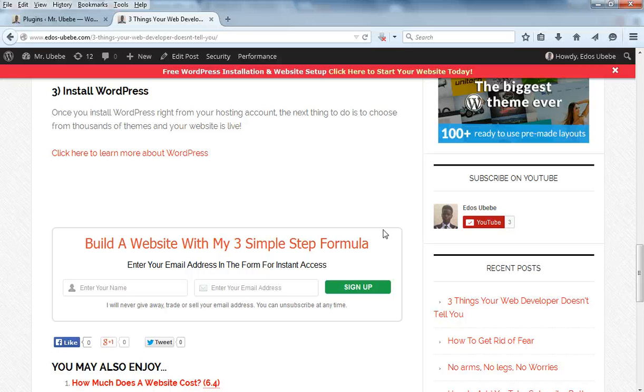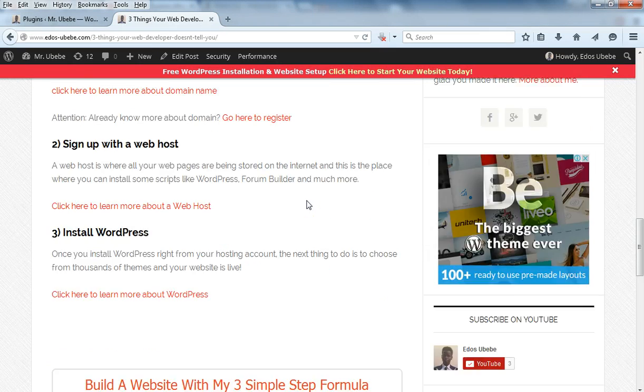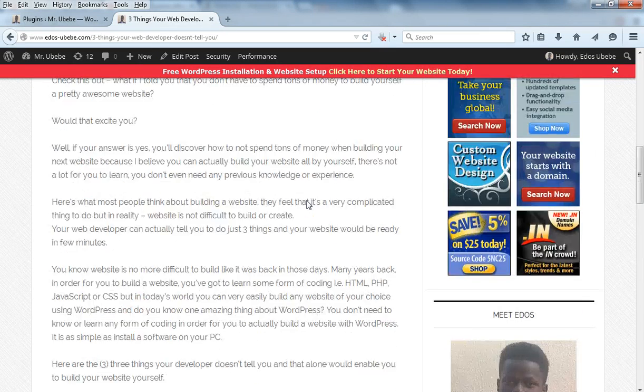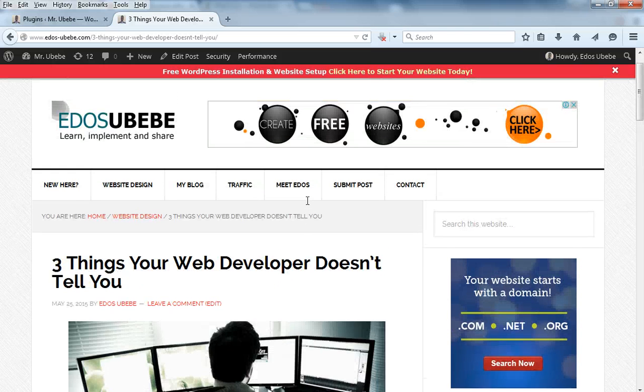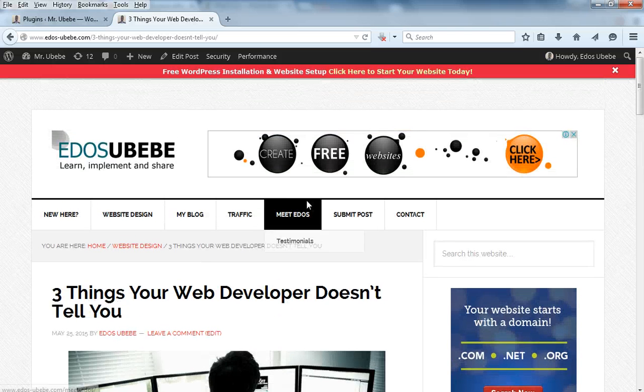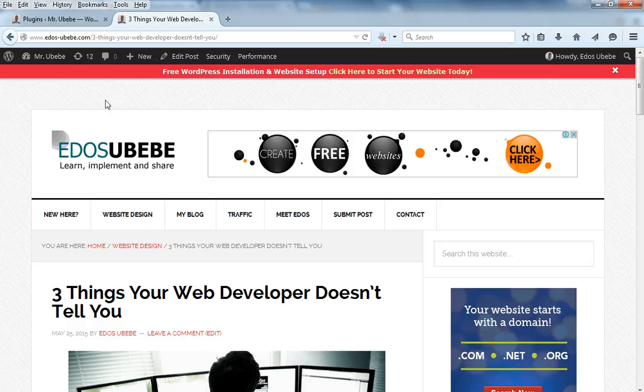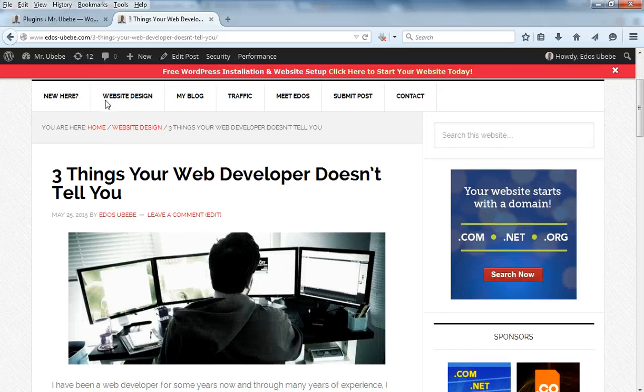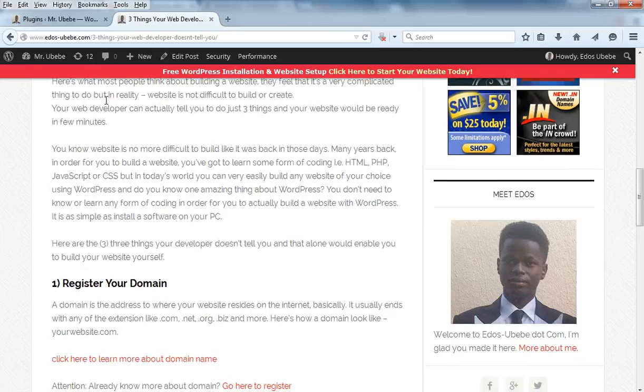So if you take a look at this right now, this is a blog post I made, and under this blog post as you can see...